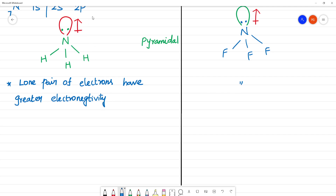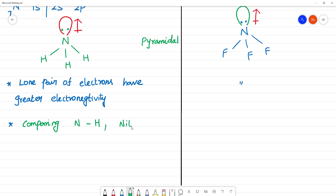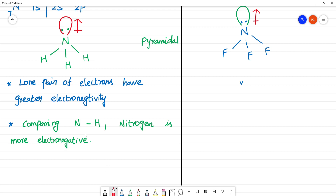The lone pair of electrons pulls all electron density toward itself. When comparing the nitrogen-hydrogen bond, nitrogen is more electronegative than hydrogen, so nitrogen will pull the electrons towards itself — in that direction.